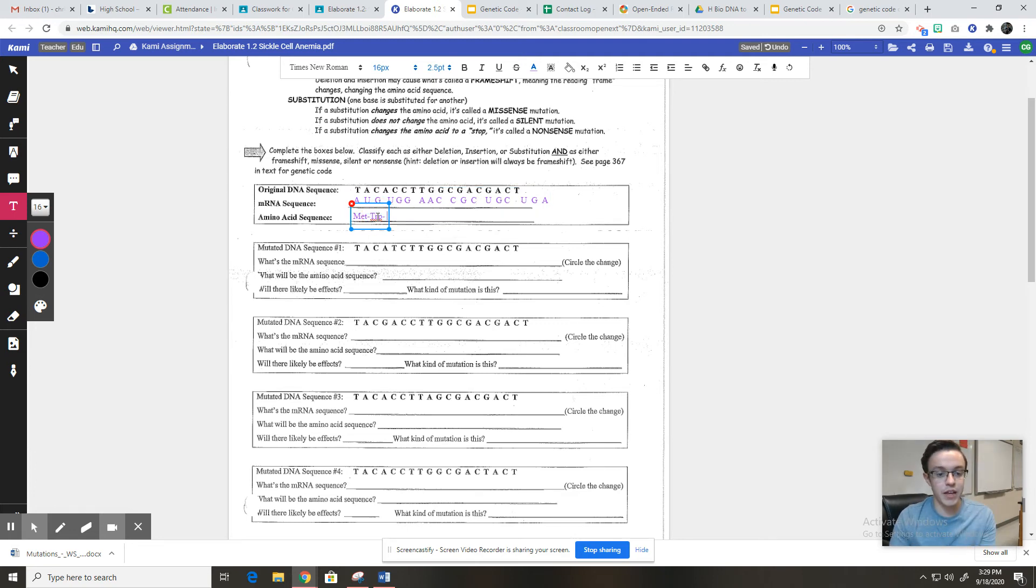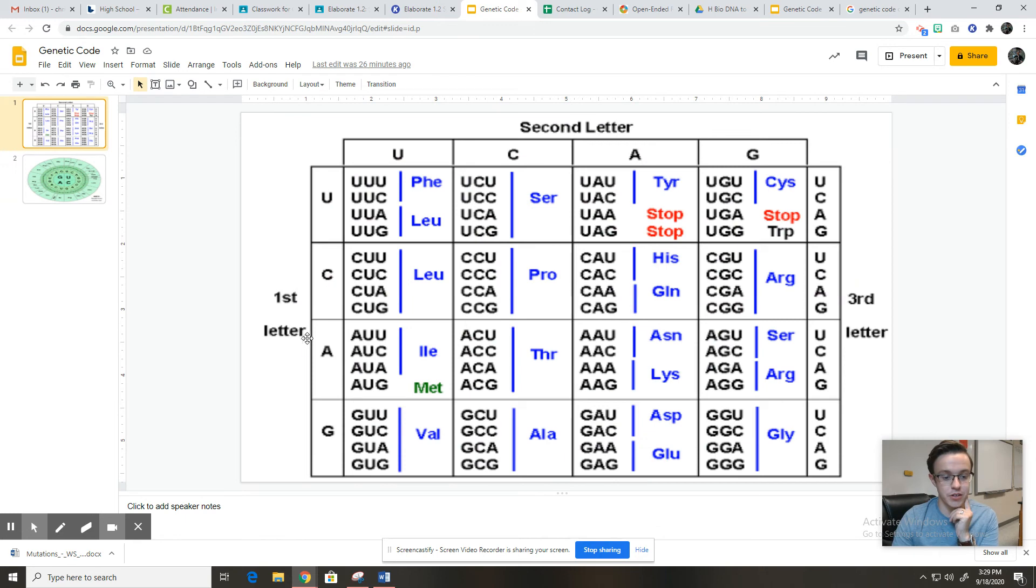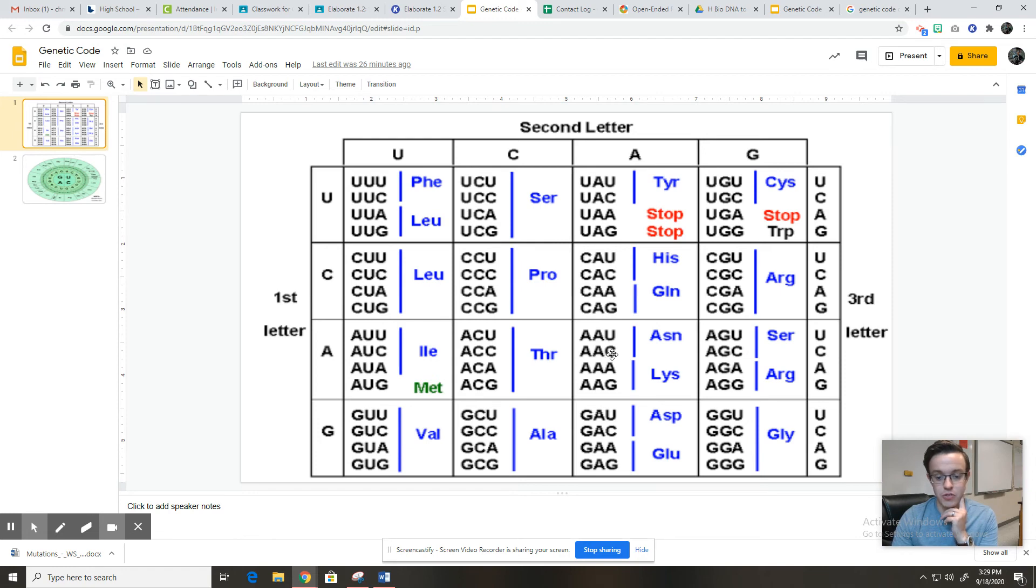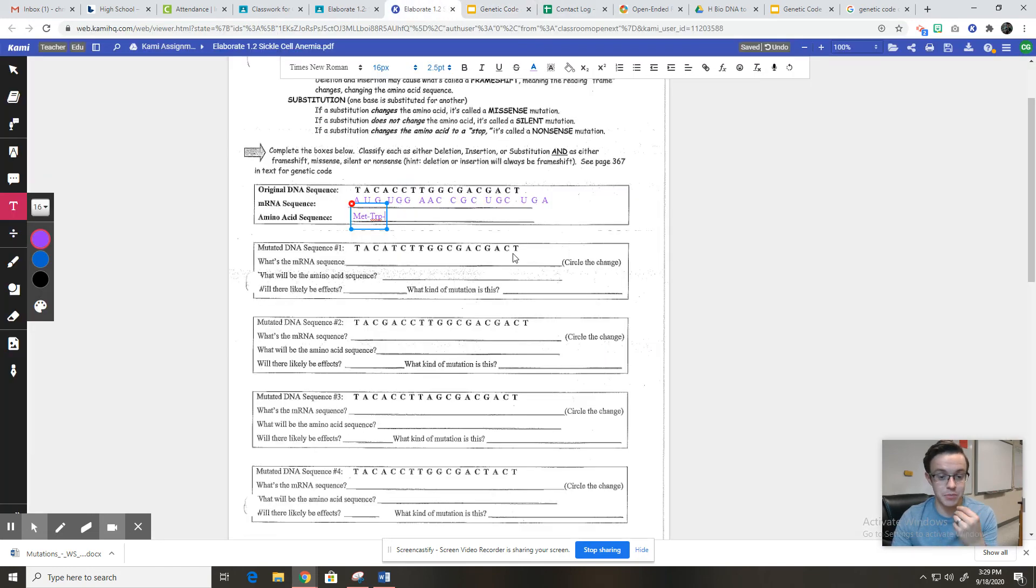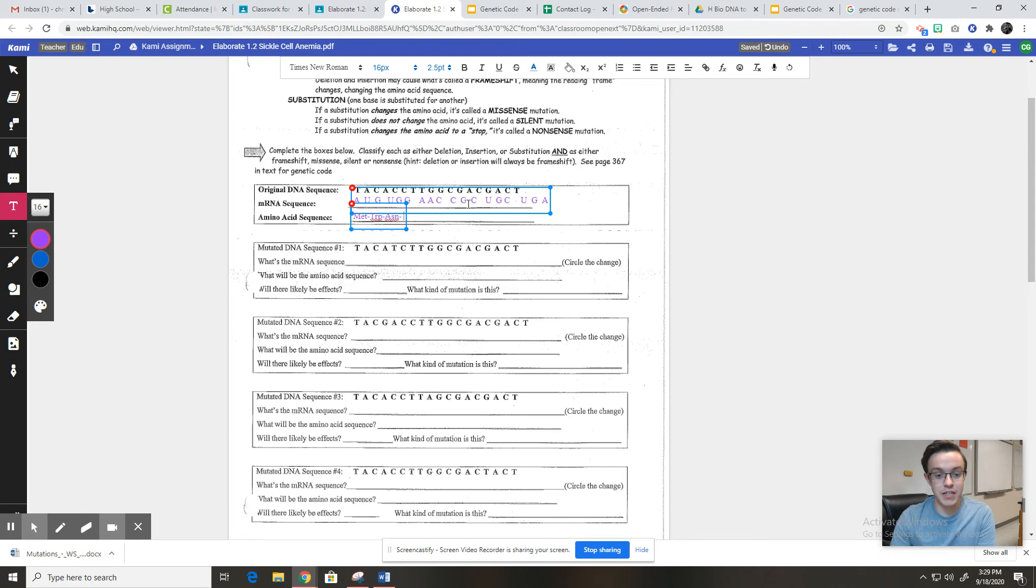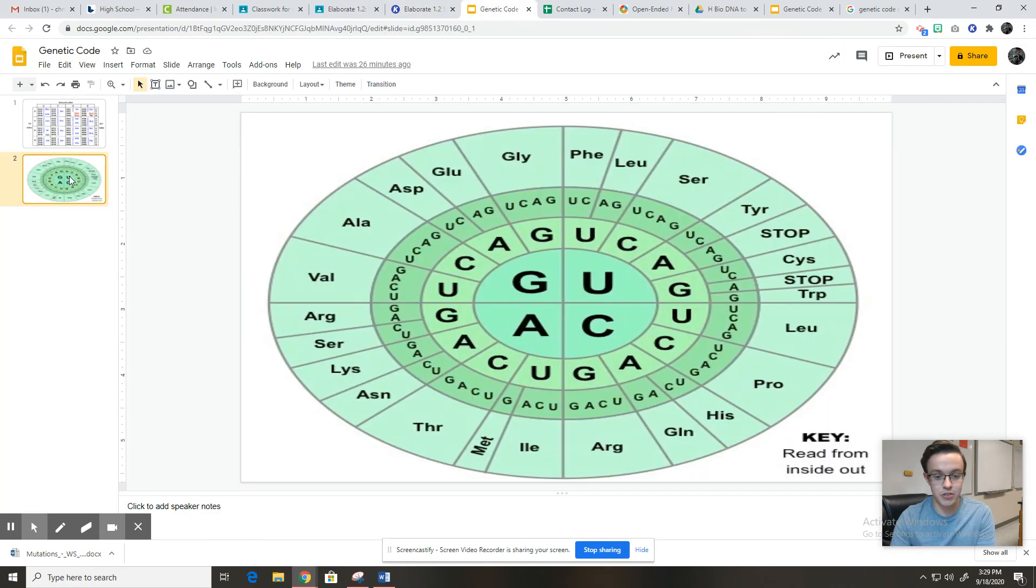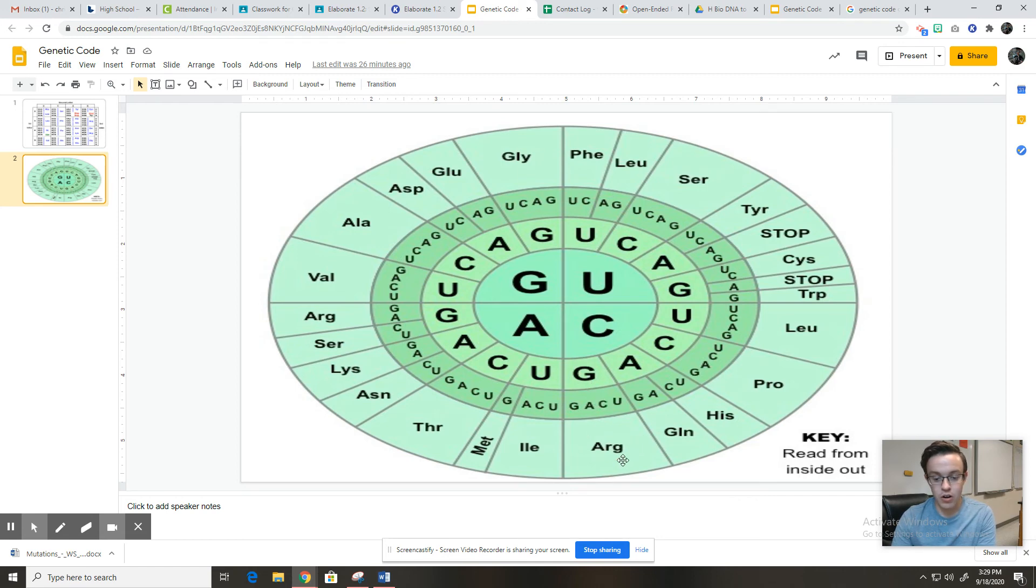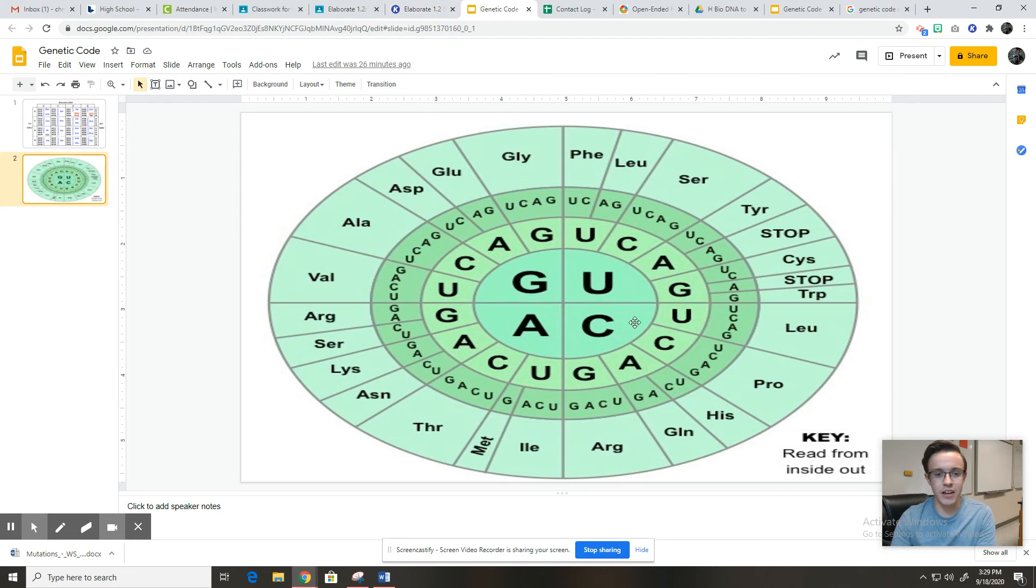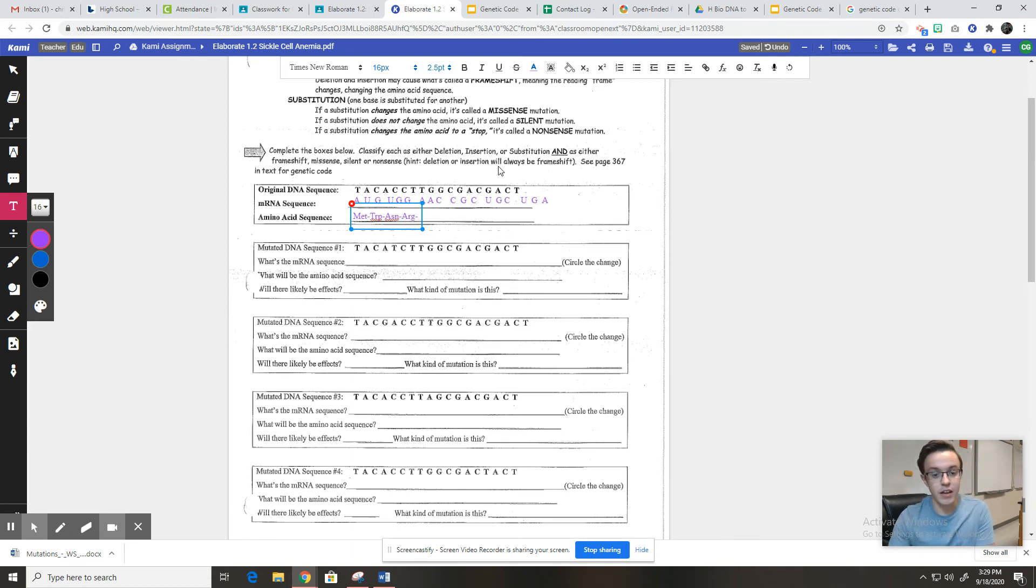Now our next one, we've done AUG. We've done UGG. Our next one is AAC. So let's go back to this one. Our first letter is A. Our second letter is A. So we know it's in this box. And our last letter is C. So that codes for ASN, which its name is asparagine, but you don't have to know that. ASN. All right. So we've done these three. Now we have CGC. Let's go back to this one just to get practice. CGC is arginine, ARG. Not argon, goodness. Arginine, A-R-G. All you have to do is the abbreviation A-R-G.